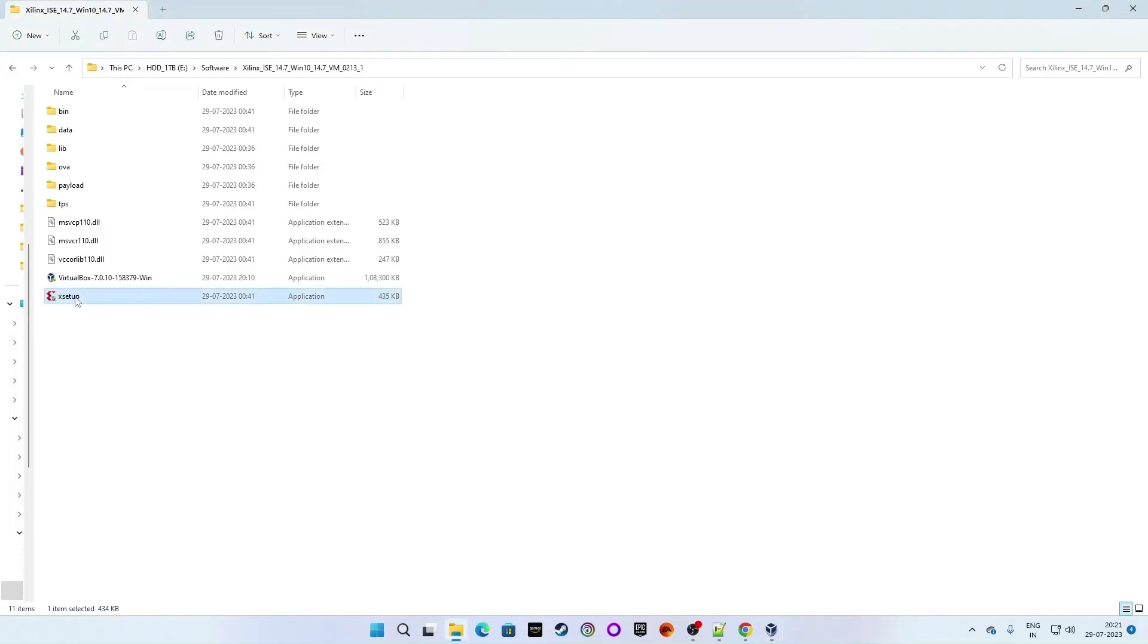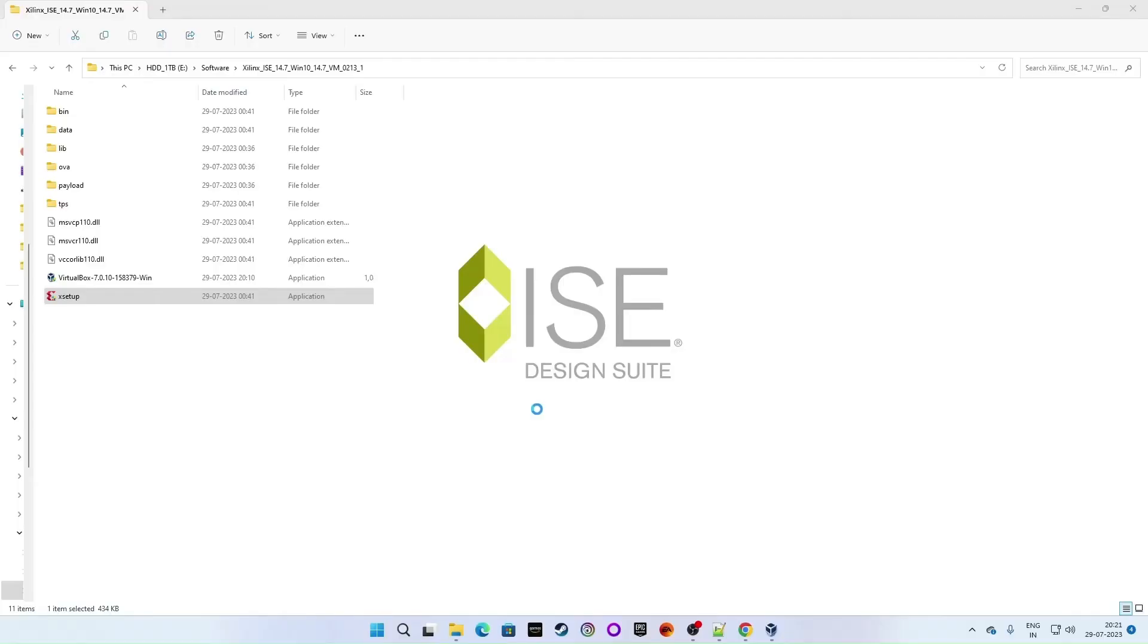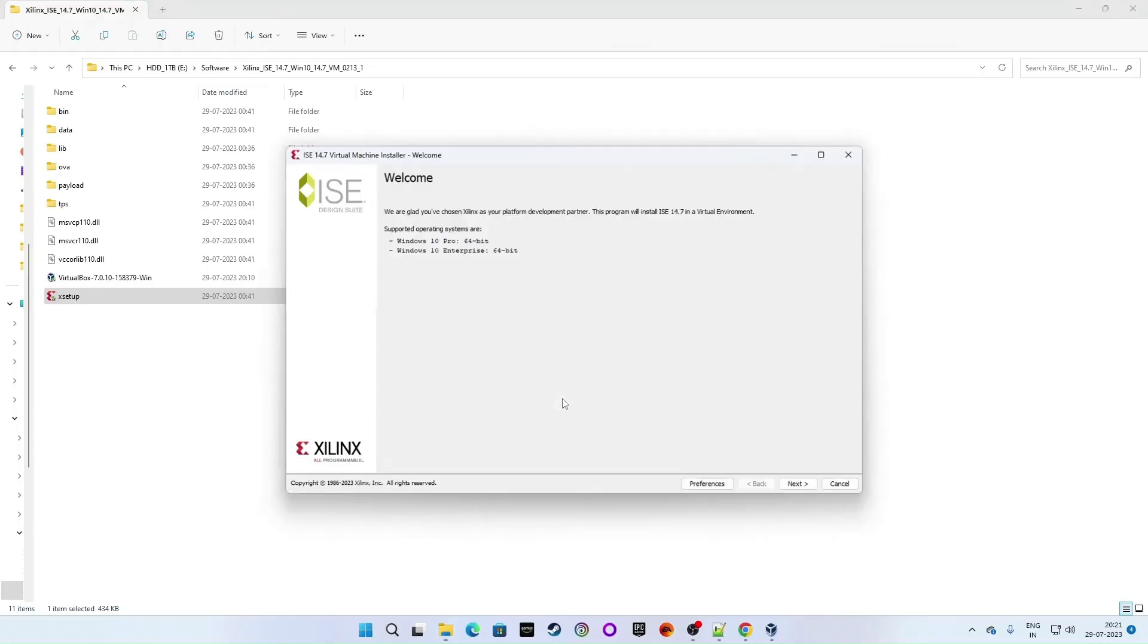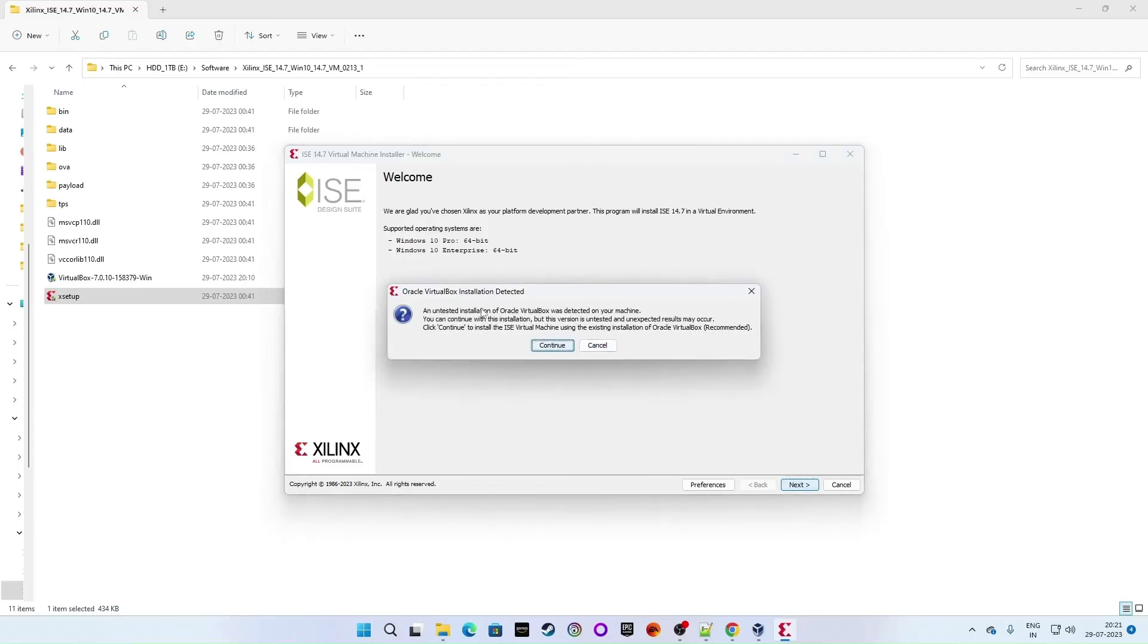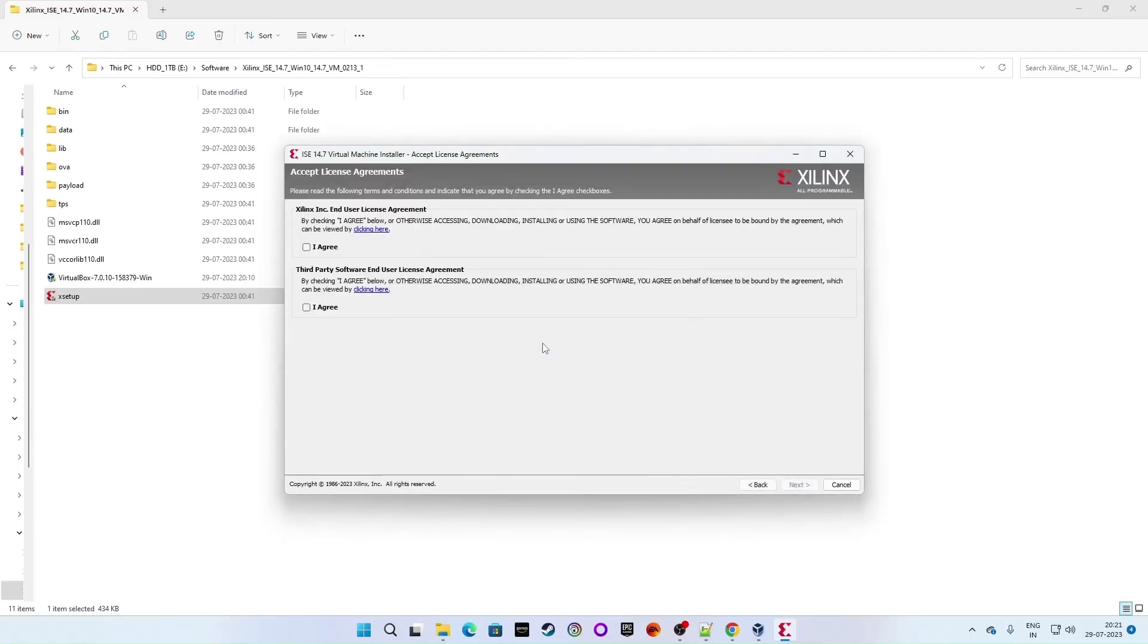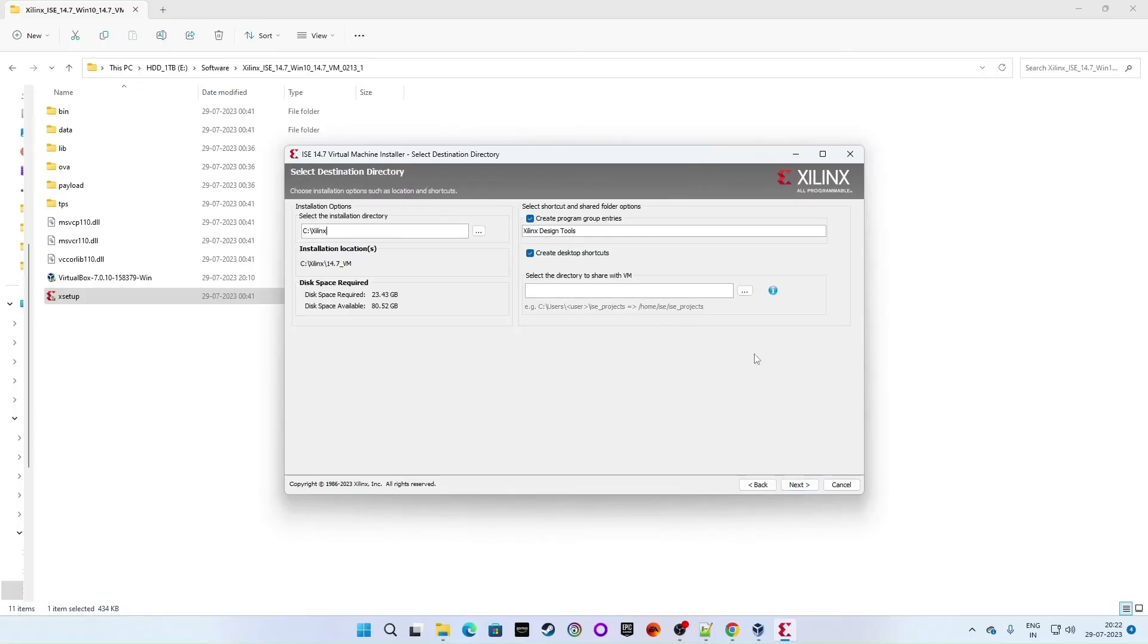Right click on X setup. Click on run as administrator. Wait for a while. Starting. The welcome window popped up. Click on next. Continue. Hit the I agree button. Hit the I agree button once again. If you wanted to read the terms and conditions, go through it. Otherwise you can just click on I agree button and click on next.